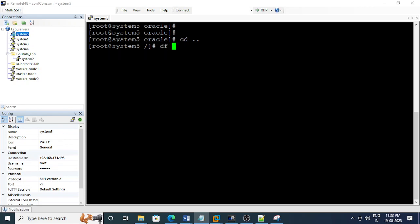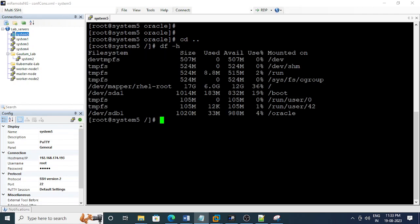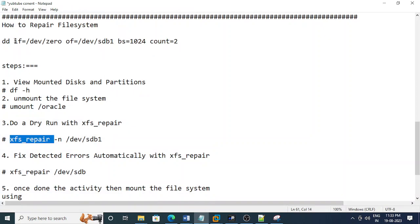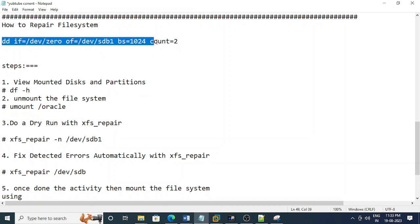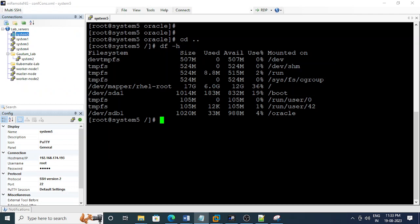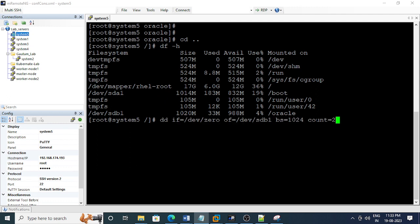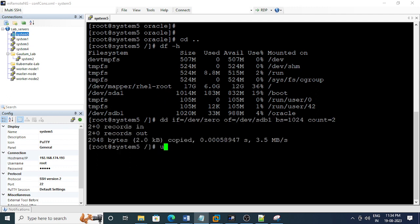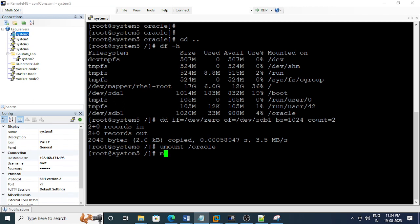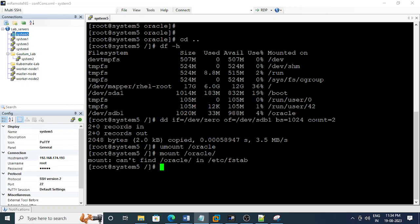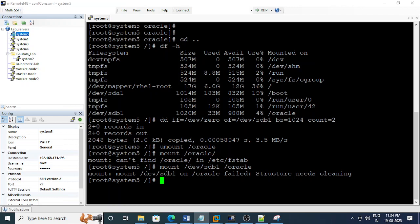To corrupt this file system, there is a command which will create some more files and corrupt it. I'm firing this command which will create files, then I'll unmount the Oracle file system. Now I'll try to mount it - mount /dev/sdb1 on the Oracle mount point. The scenario is created and we're getting an error: structure needs cleaning.